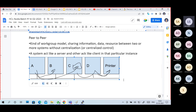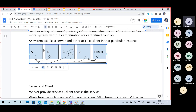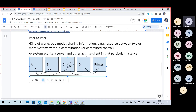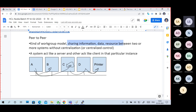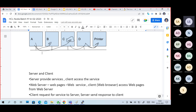That's called peer to peer - a system acts like a server, another acts like a client, in a particular instance. Sharing information, data, and resources between two or more systems without centralization or centralized control.